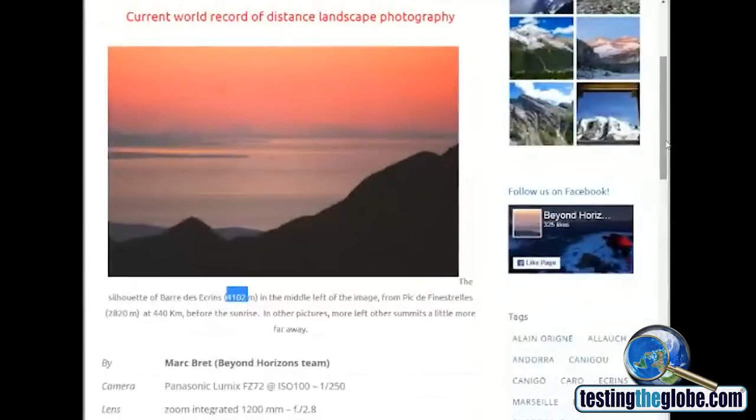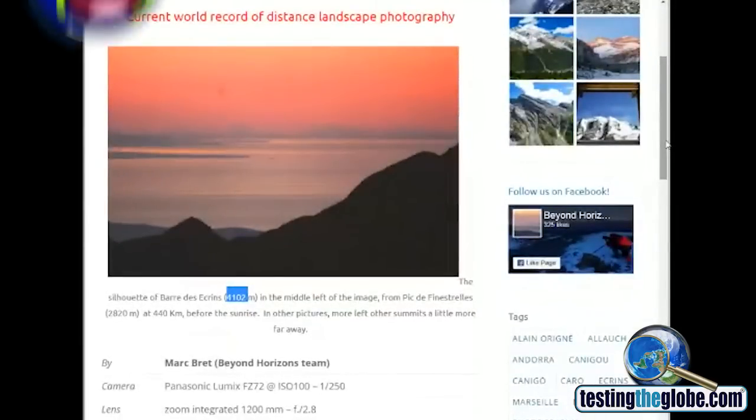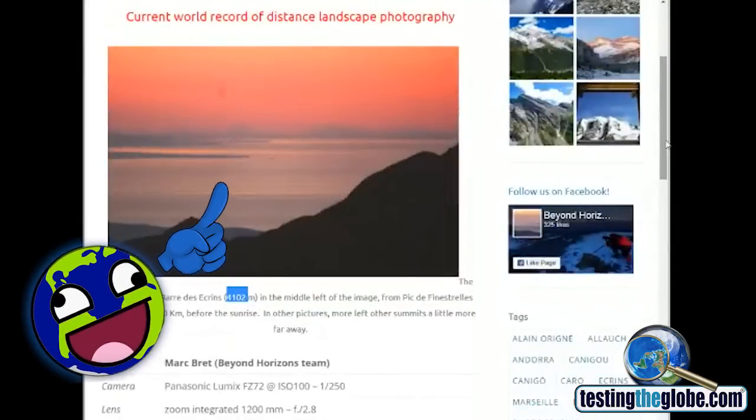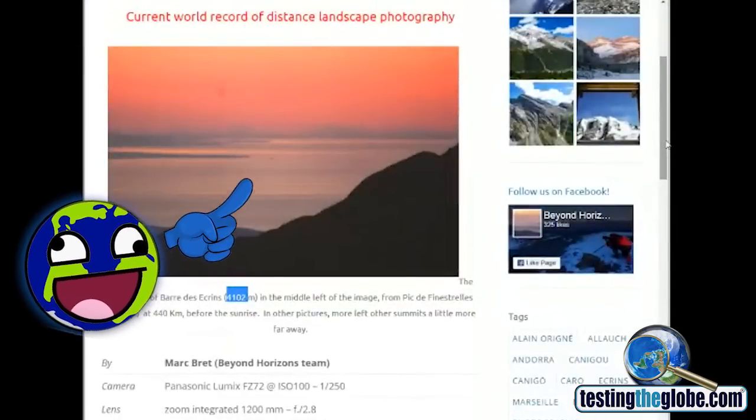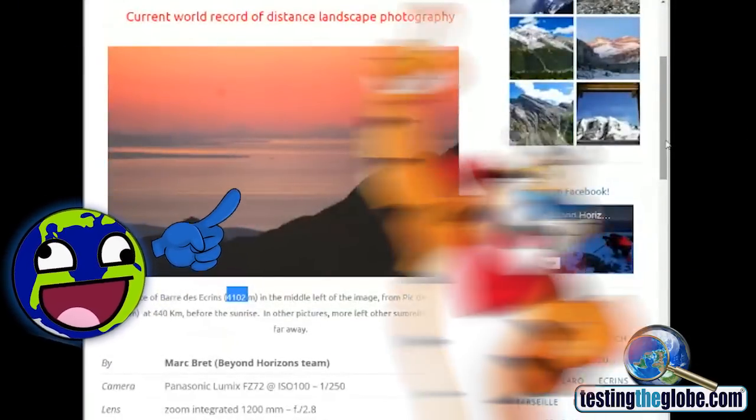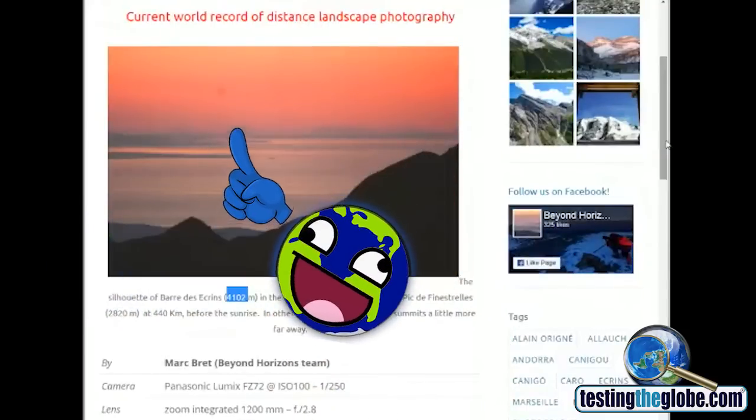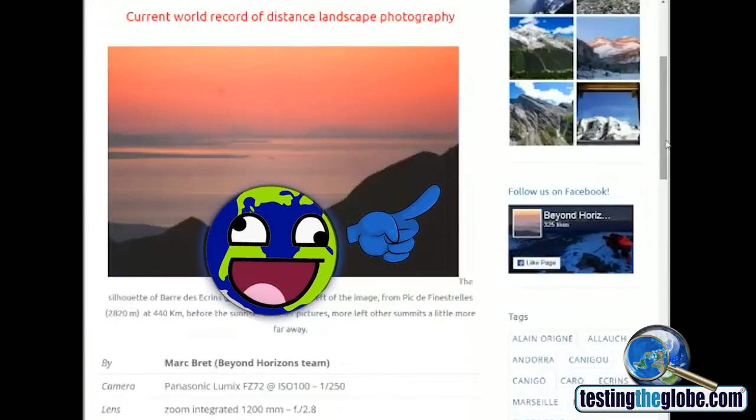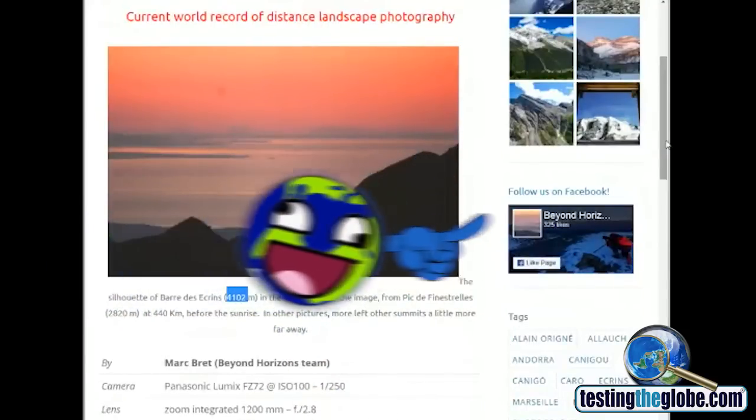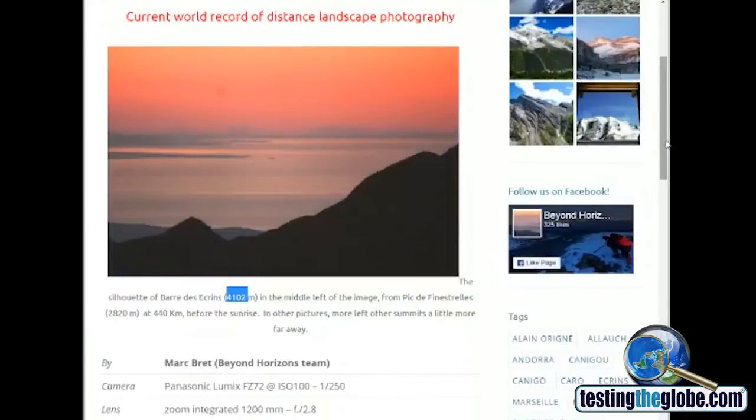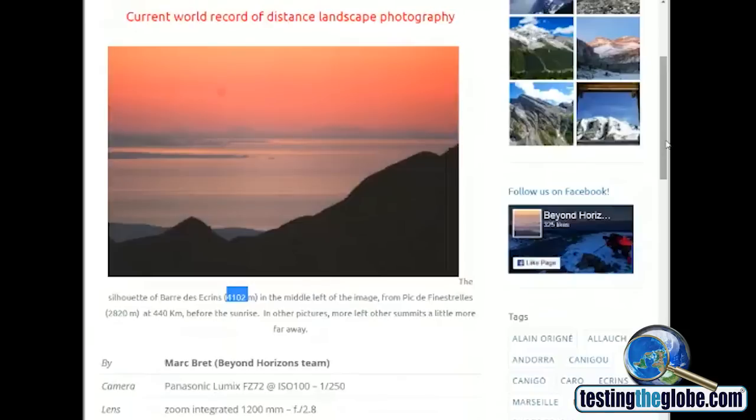Now, of course, my detractors are likely going to say that, no, no, no. The reason he's seeing it is because light's bending up over the curvature because of gravity and what he's really seeing is a mirage and all kinds of other ridiculous nonsense like that. But I don't know if you can get a world record for taking a picture of an atmospheric distortion of a mirage. Seems to me you only get a record for taking pictures of something that's actually there.